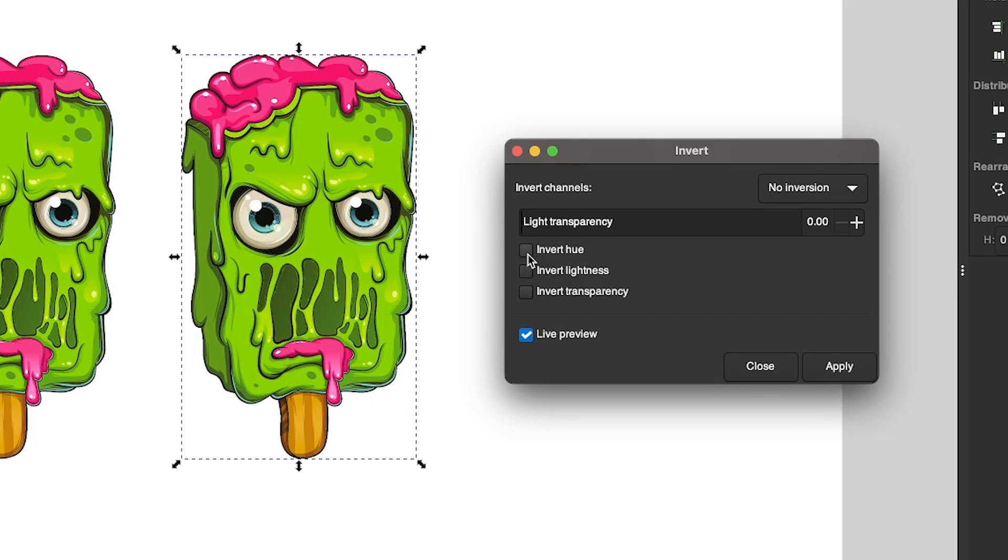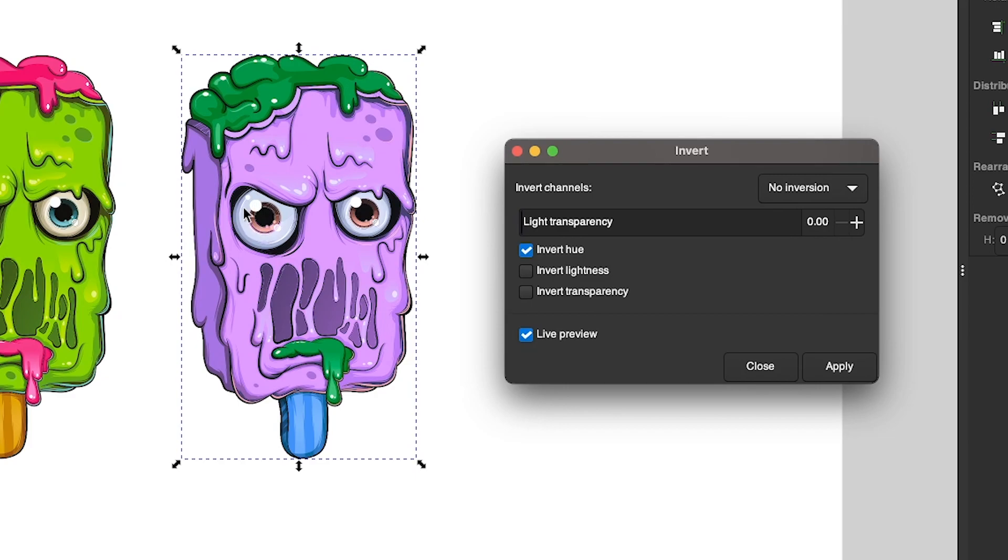The first one is Invert Hue. If I select that, it inverts all of the colors as you can see there. But if you notice the eyes, which are white or lighter in color, they don't change. They remain a light shade.